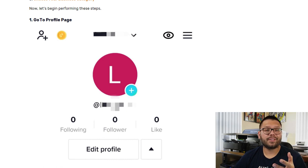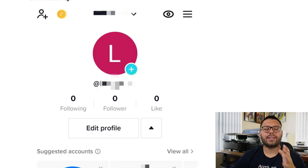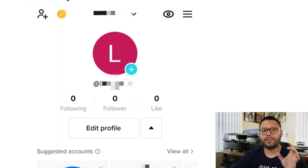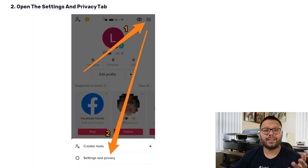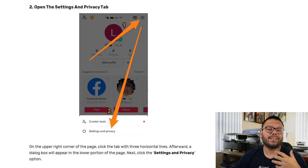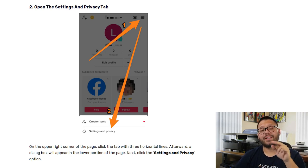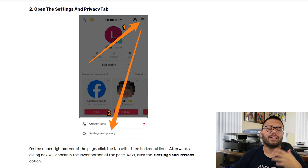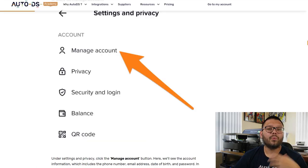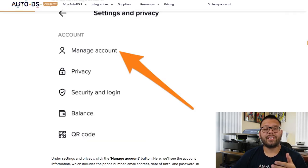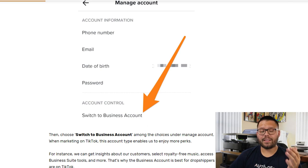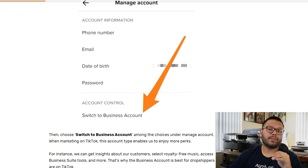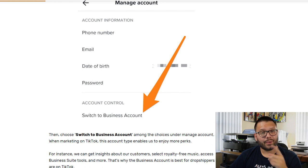Let's start by converting a personal account to a business account. Head over to your profile page where it shows your username and posts. On the upper right-hand corner of the screen, you're going to see three little lines — that's your menu. Click on that, then look for Settings and Privacy. Under Settings and Privacy, look for Manage Account, then find Account Control, where you'll have the option to switch to a business account. The last step is choosing the right category for your business.